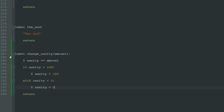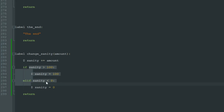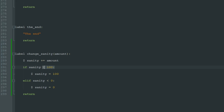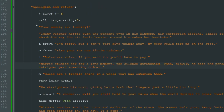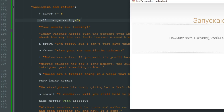We can also check: else if sanity is lower than zero, then sanity is equal to zero. So now when we call this label "change_sanity", this label will change the sanity variable value and at the same time check if this variable value is between 0 and 100. So the sanity will never go over 100 and it will never go under zero.